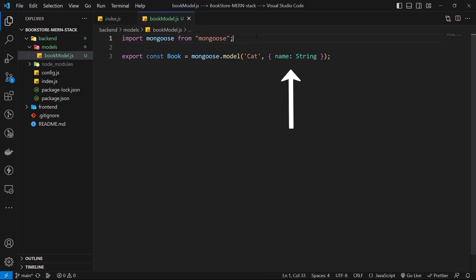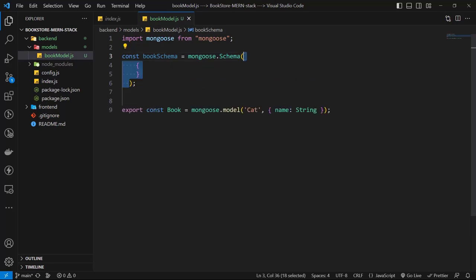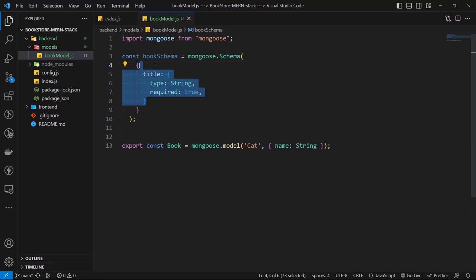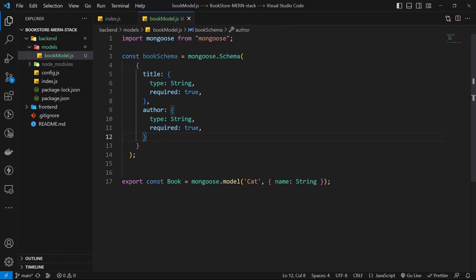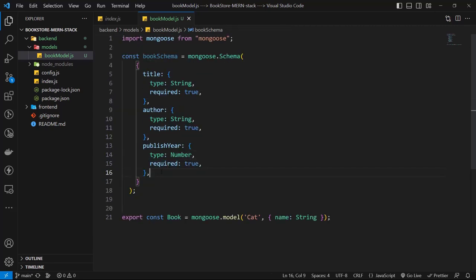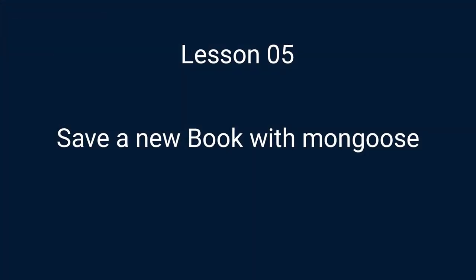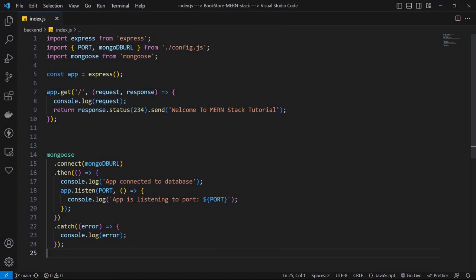Inside the models folder, create the book model. Use mongoose.Schema to define a bookSchema with the following fields: title (type: String, required: true), author (type: String, required: true), and publishYear (type: Number). We don't need an ID field because MongoDB handles that automatically. Add a second options object with 'timestamps: true' to get createdAt and updatedAt fields automatically. Then create the Book model using that schema and export it.